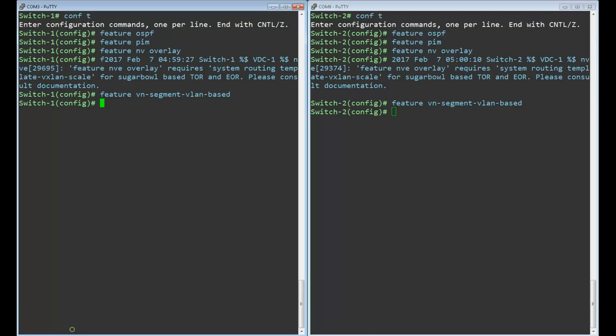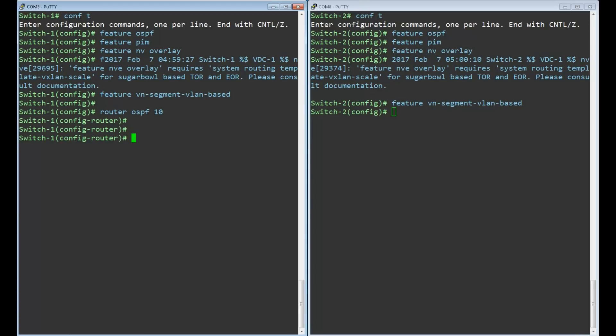We enter the OSPF routing instance simply to start the OSPF process. We don't need to add anything else to OSPF yet. We define VLAN 1000 for the hosts. The VN segment command maps this VLAN to VNI 5000.